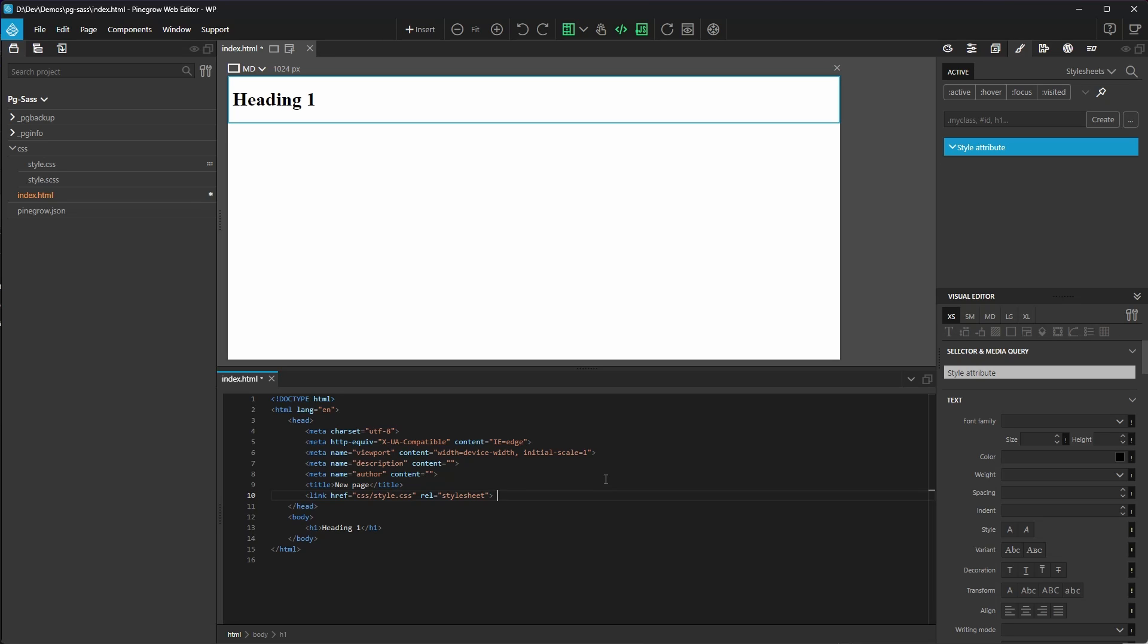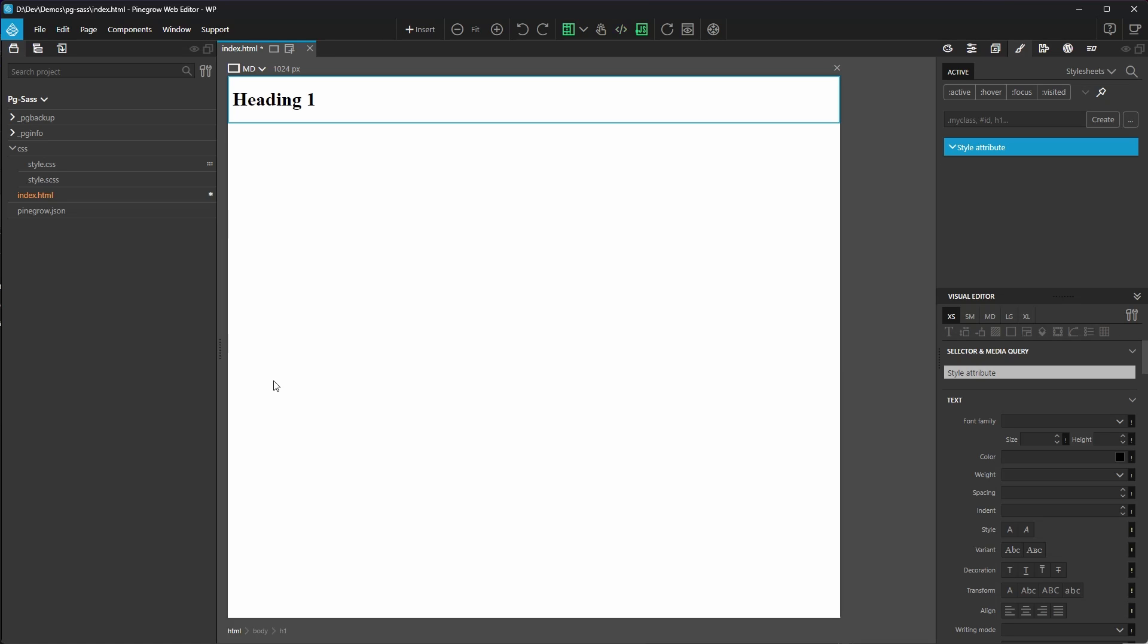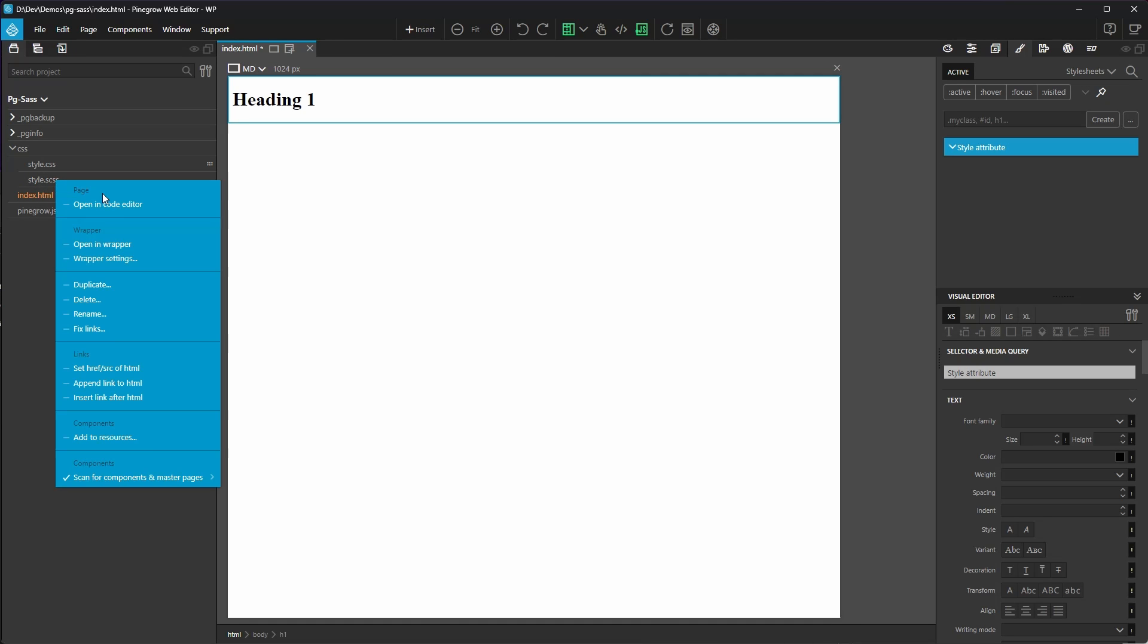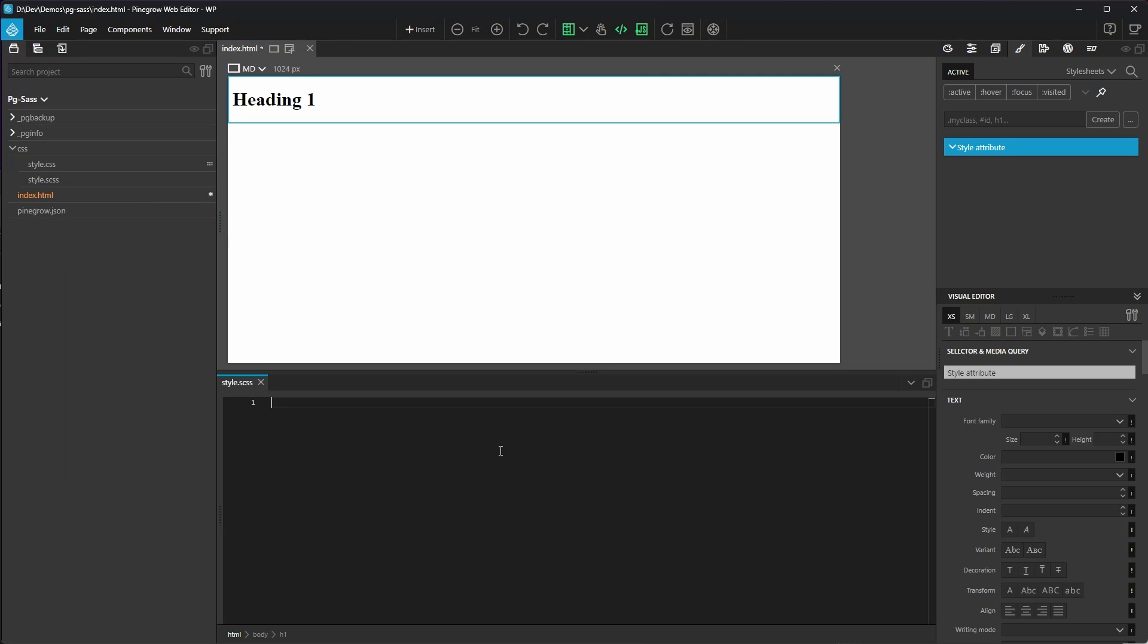Next, we'll add a tiny bit of SASS magic and let PineGrow SASS compiler do its thing. I'll open the style.scss file in the code editor and I'll start by adding a SASS variable called headingColor and I'll tell it that the value is red.